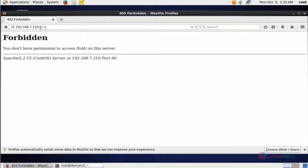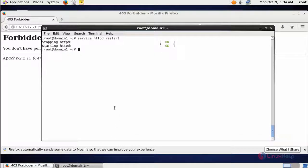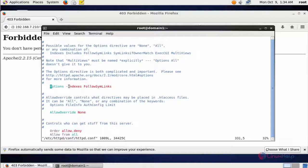You do not have permission to access this folder or the content information inside it. The Options Indexes setting means it will display all your web content. If you put a minus sign before Indexes it will hide all directory content information from the directories.